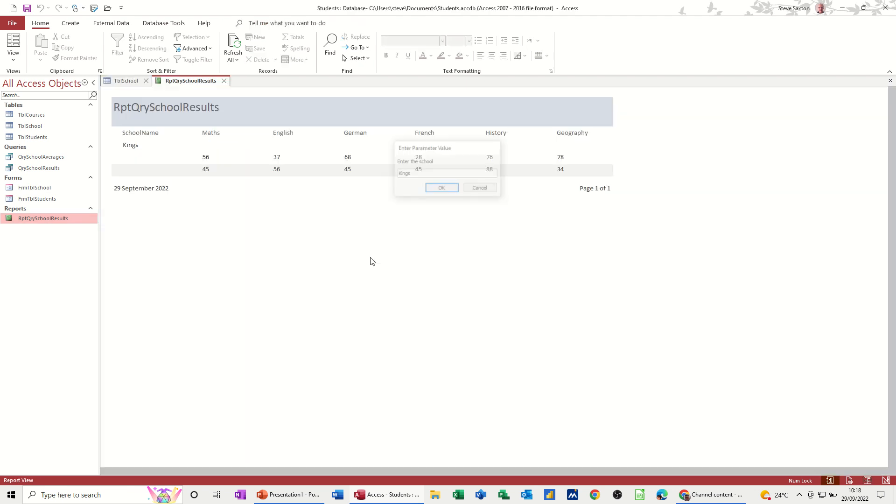And it'll just show me Kings. The results for Kings. Oh there's two for Kings. And you can see how that works. So Kings. Like so. So these are the scores for Kings. Close it up. Close it off.